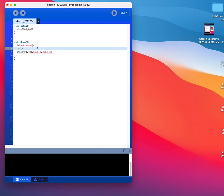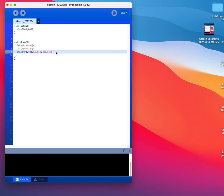I'm going to say if key, two equal signs, and then in single quotes, the letter A. Open curly bracket, and then after my line, closing curly bracket.